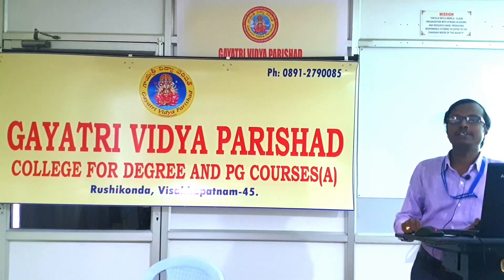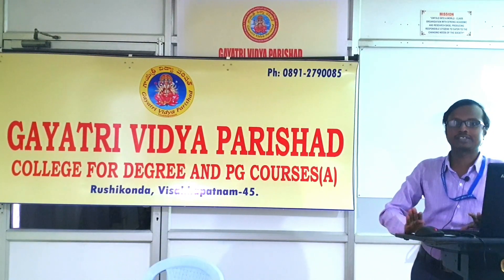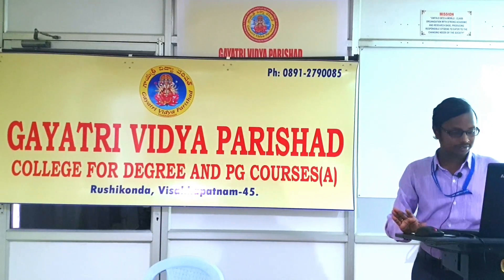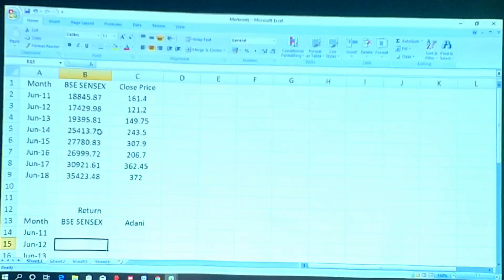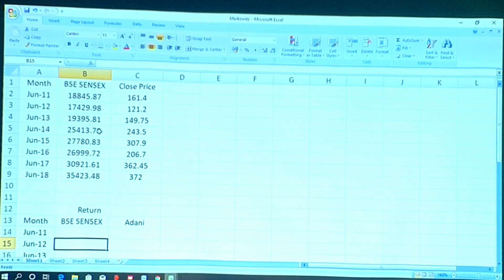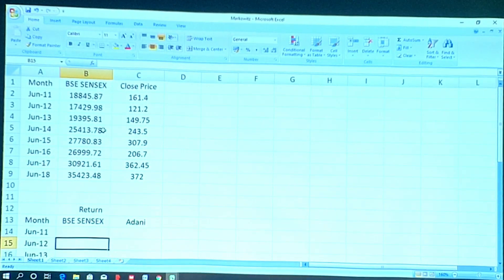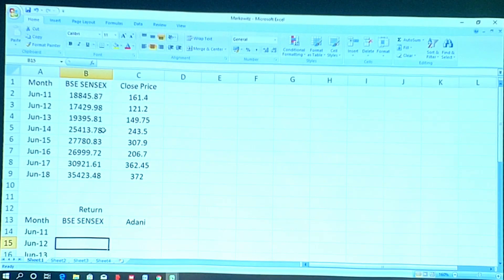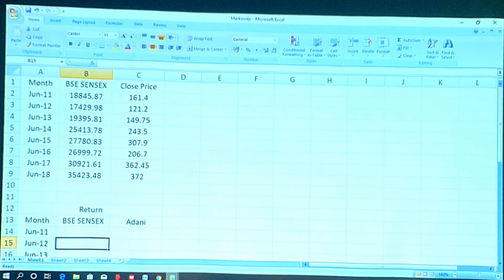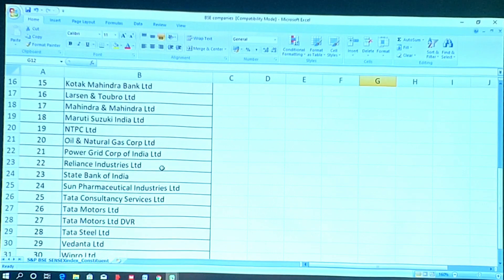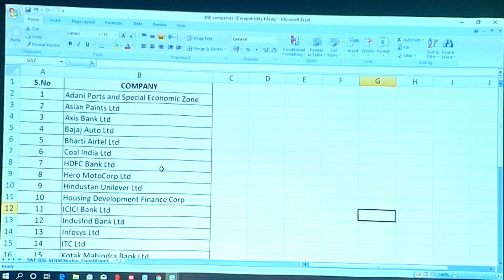In this practical session I am using BSE blue chip companies — 30 companies — to construct a portfolio using this model. This is the list of 30 companies. I will now explain how to construct a portfolio using the Markowitz model with these BSE 30 blue chip companies.